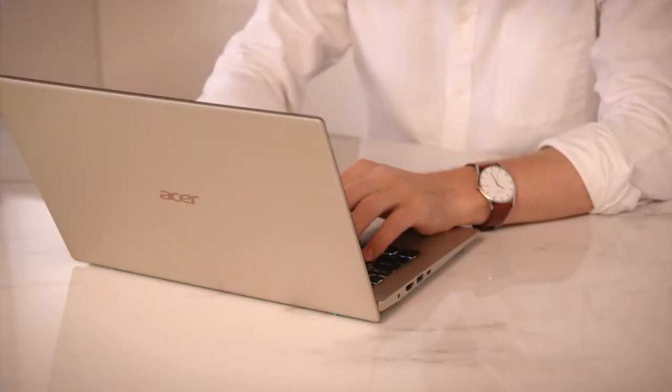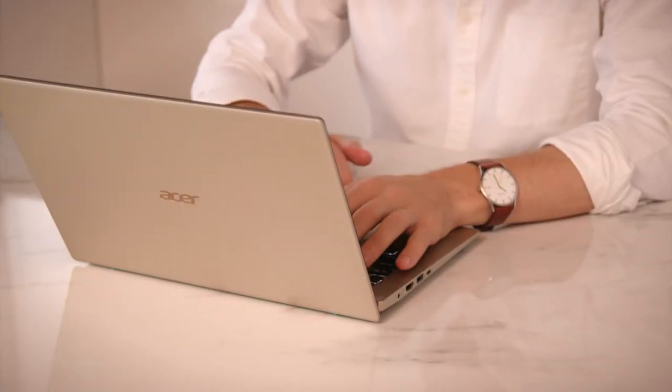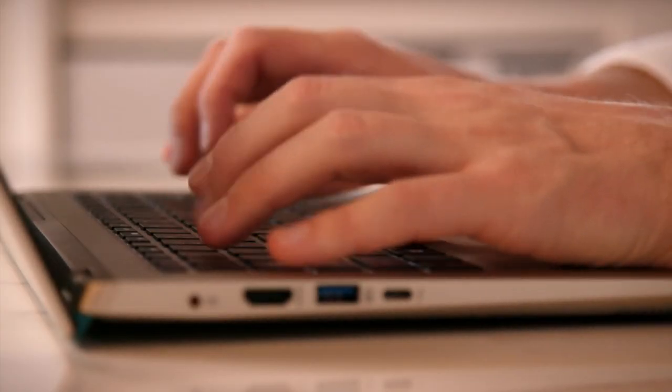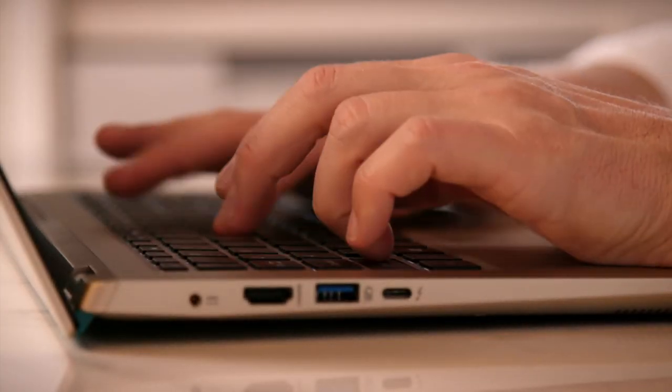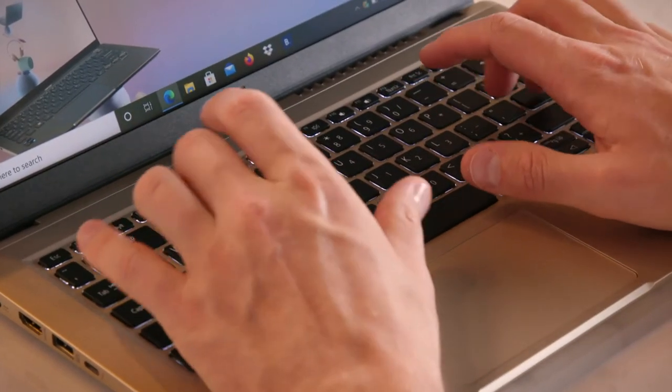Weighing just 1.37 kilos and with a slim 14-inch footprint, the Asus Swift 3x provides you with the flexibility to work on the go.